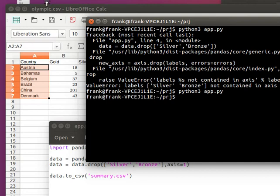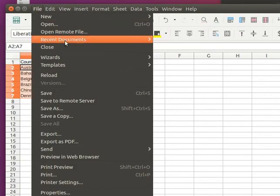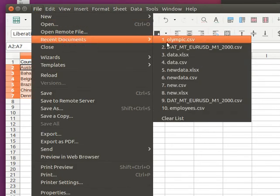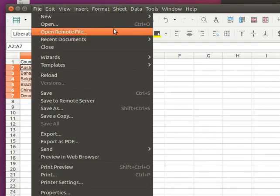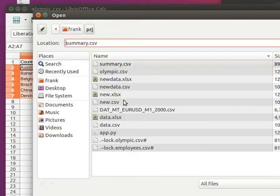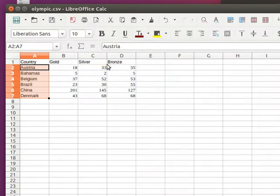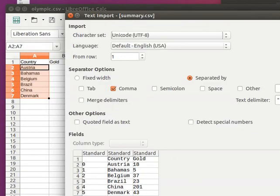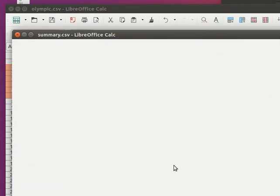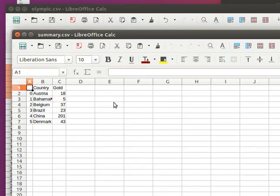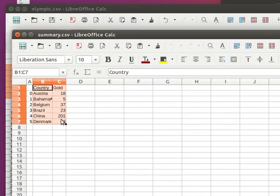Now we have our new file named summary. If we load it, we have countries and gold—the other columns are removed.